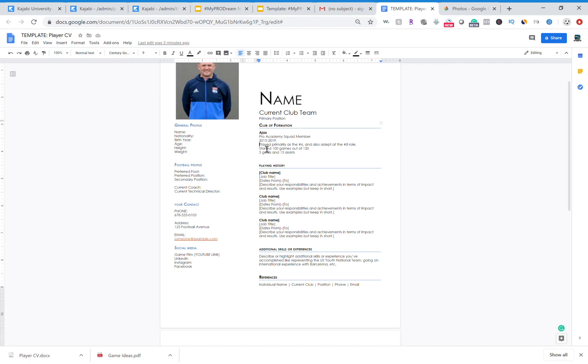You put your primary role, you put the number of games if applicable that you, for example, started. And your stats, goals and assists. And again play with this as you need to. There's some information maybe you don't have, or maybe you won't have access to and you can't use it.